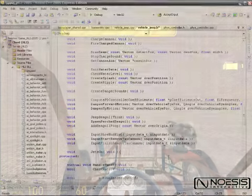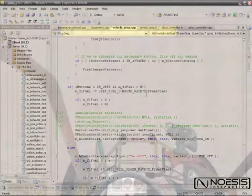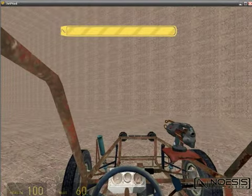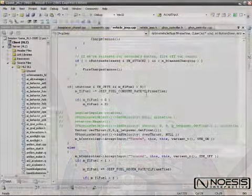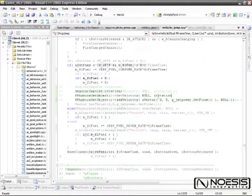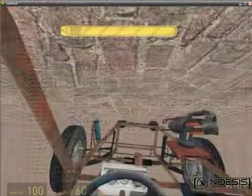Follow the evolution of a vehicle mod from compiler setup and SVN integration through exciting features and functions such as basic networking, physics, GUI, and debugging.